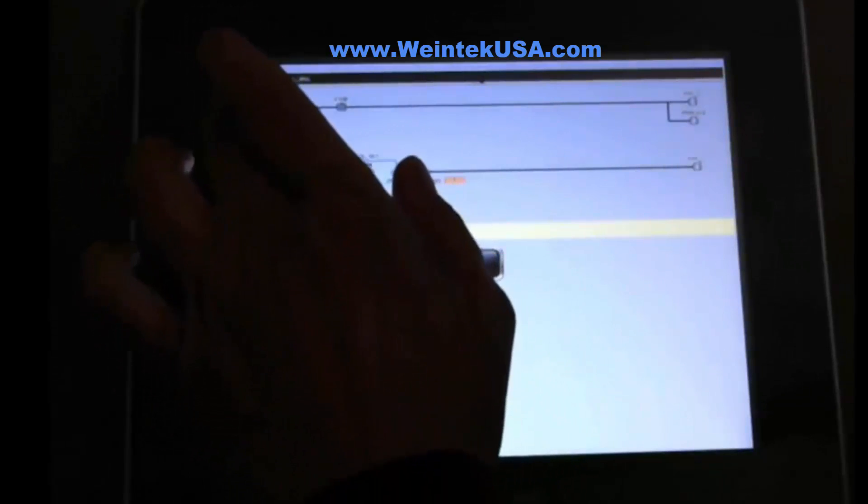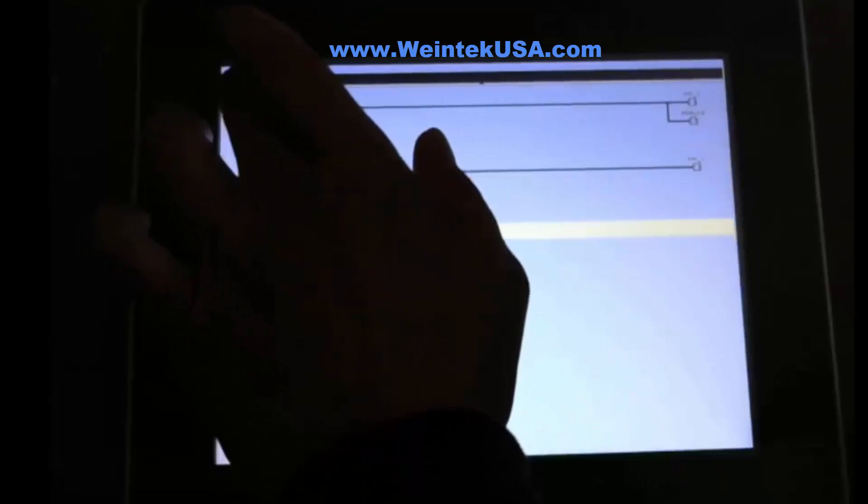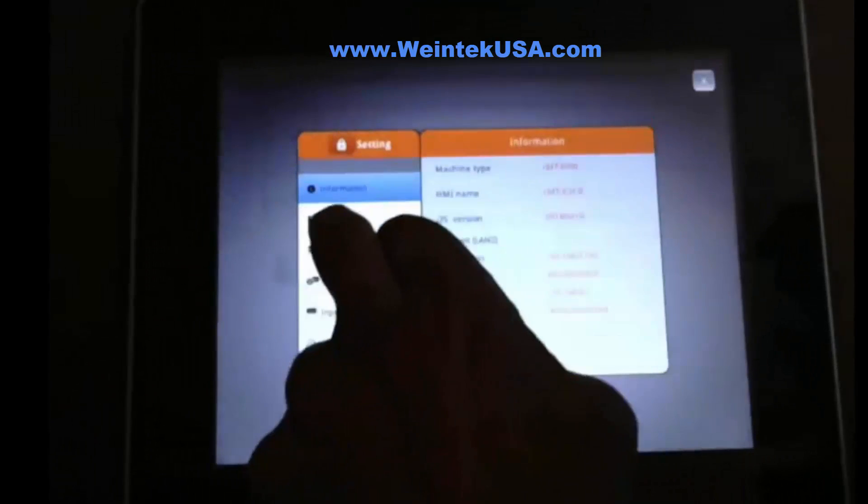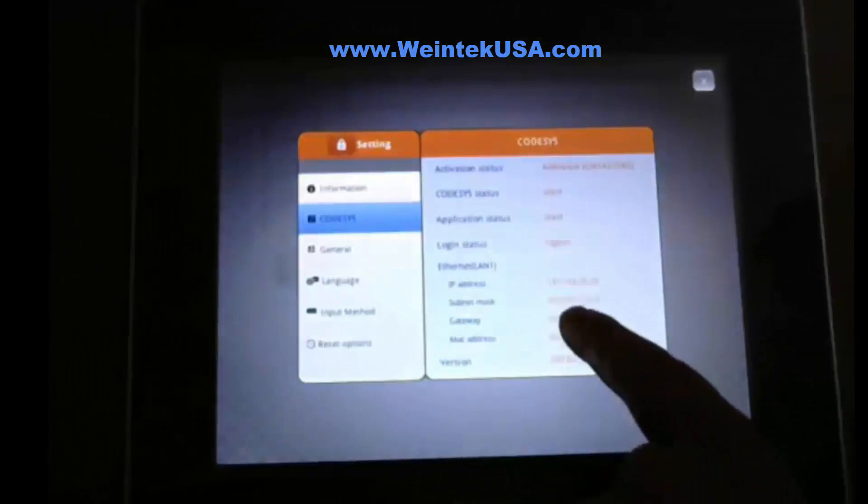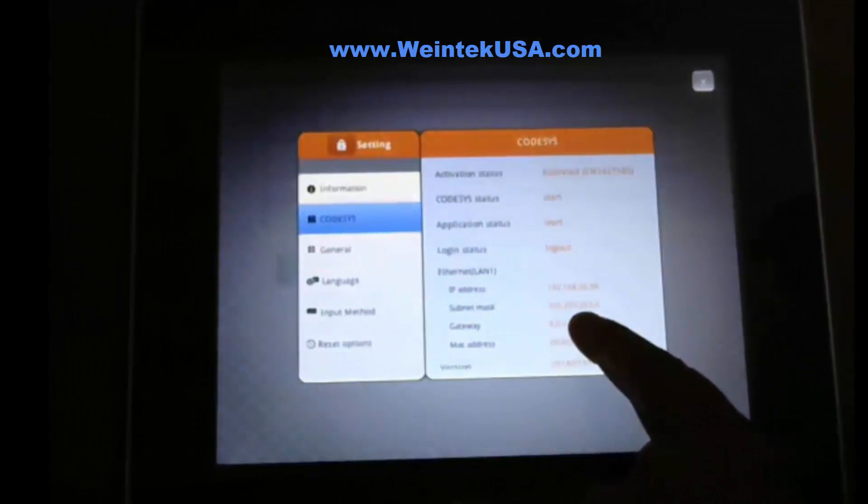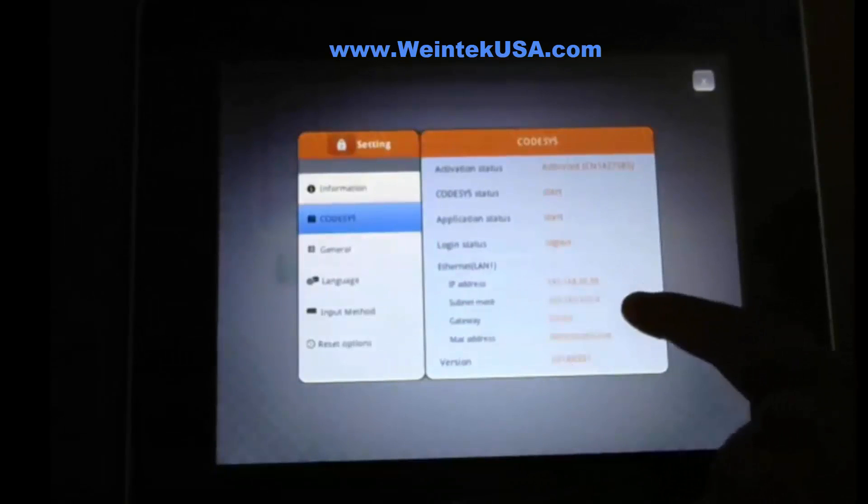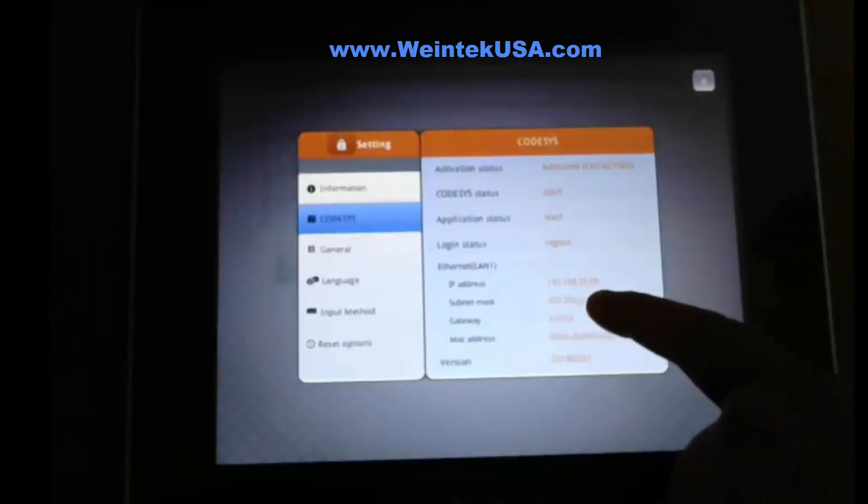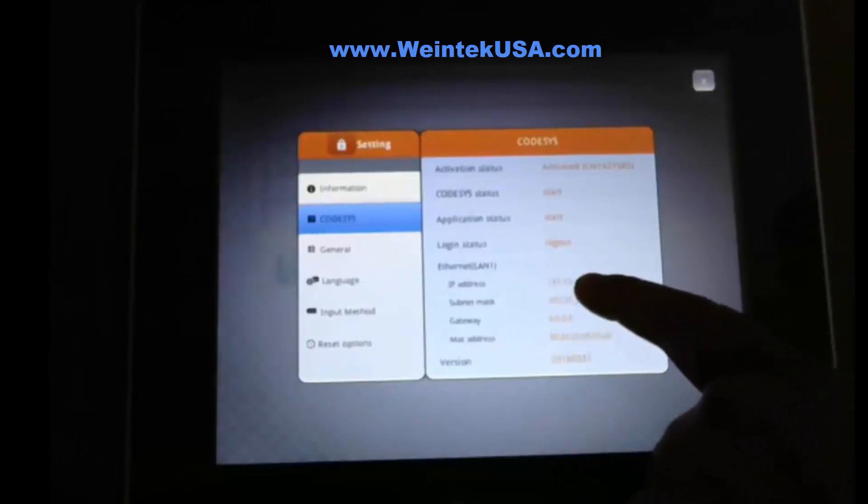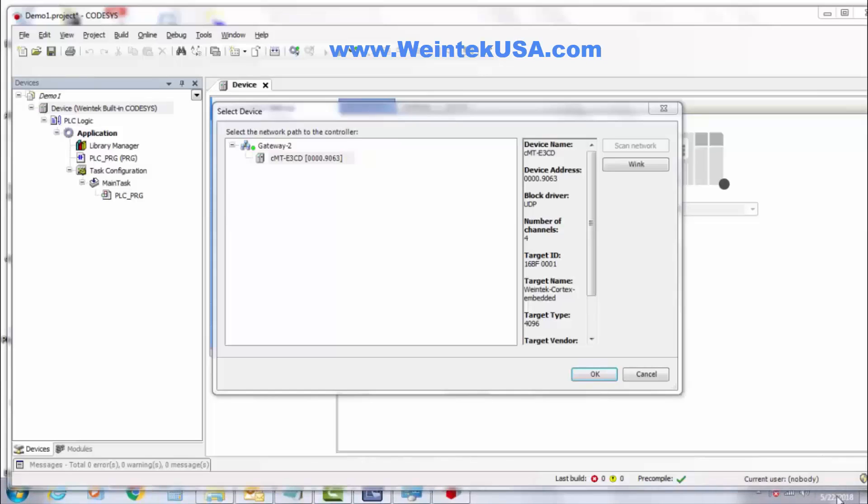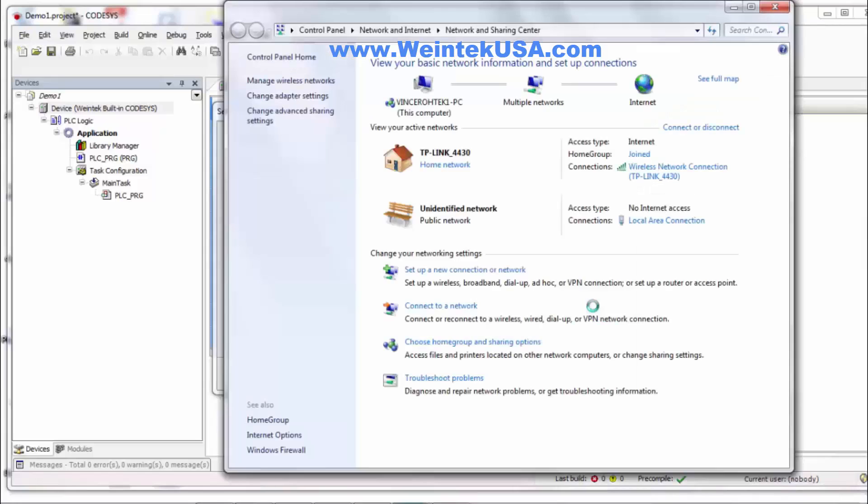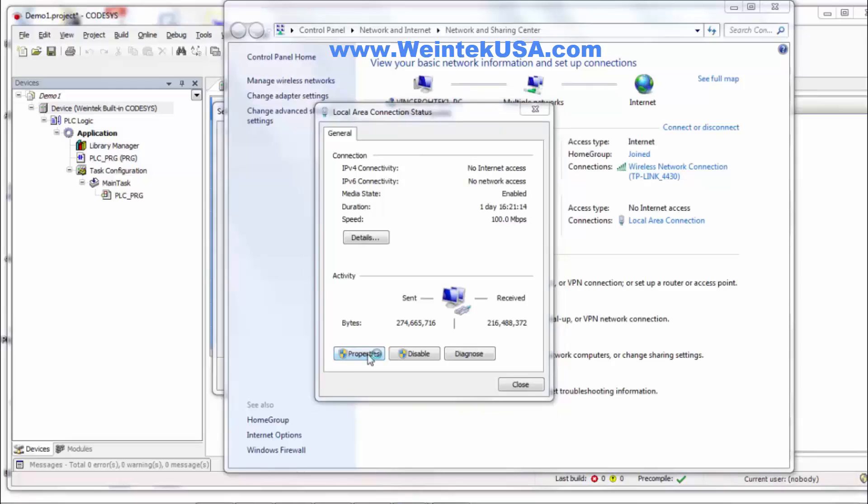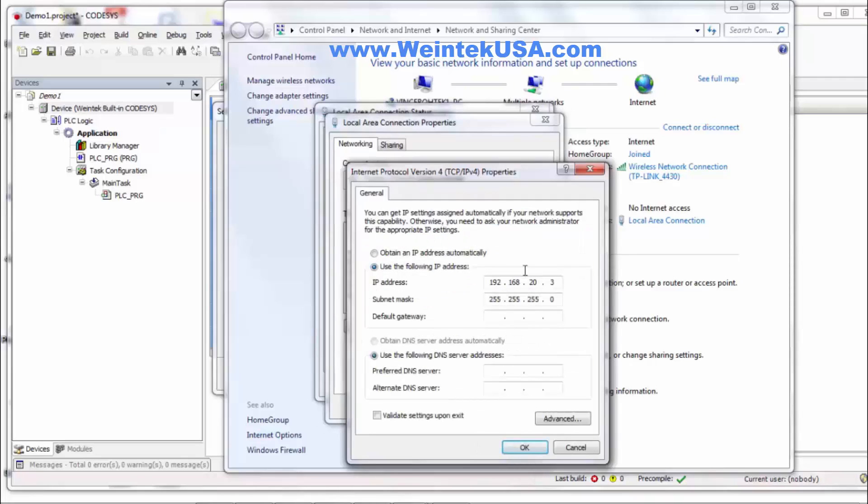The way you can find that is you go here on the 3090 and hit the magic button and click on code assist. And right here you can see the IP address and sub mask. Make sure those both match your network.